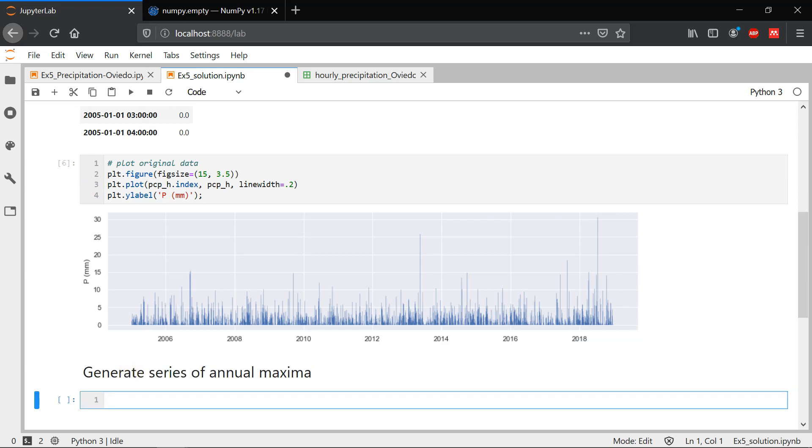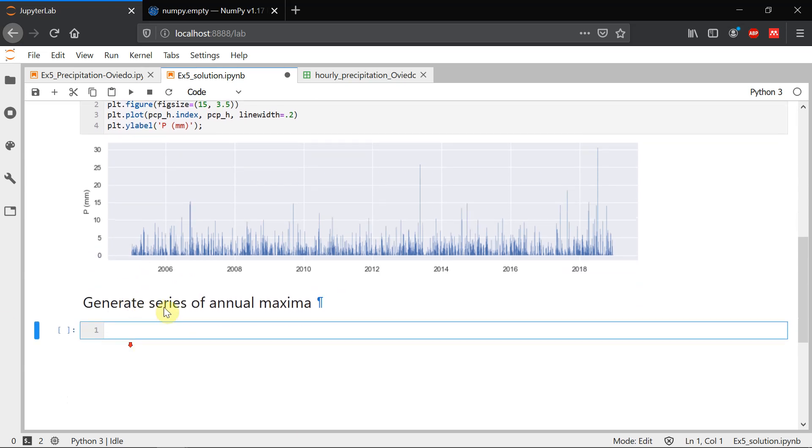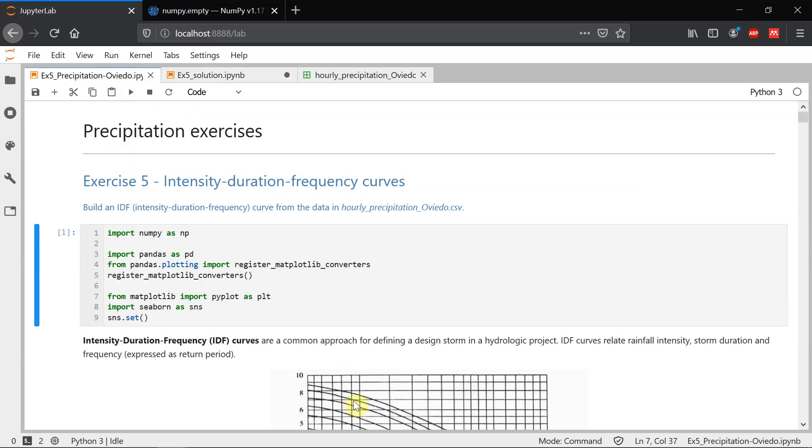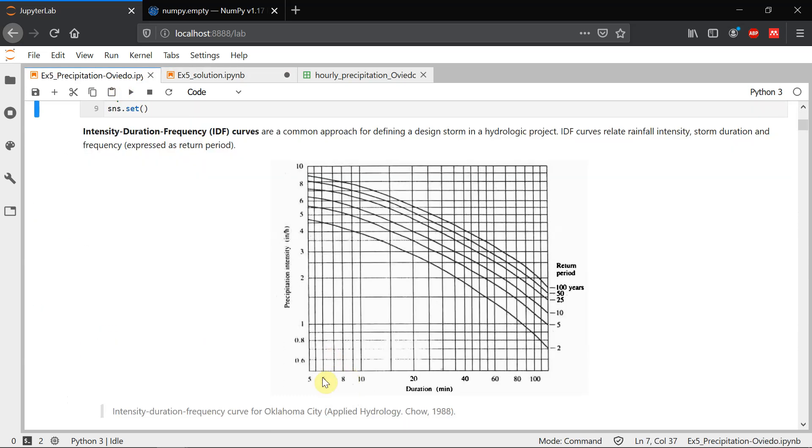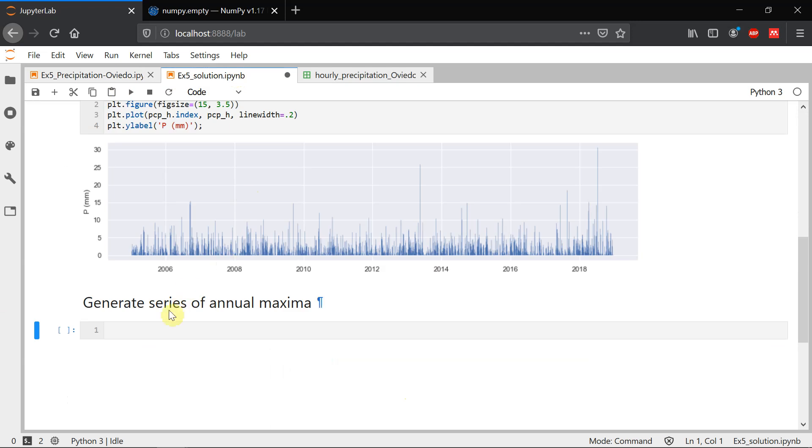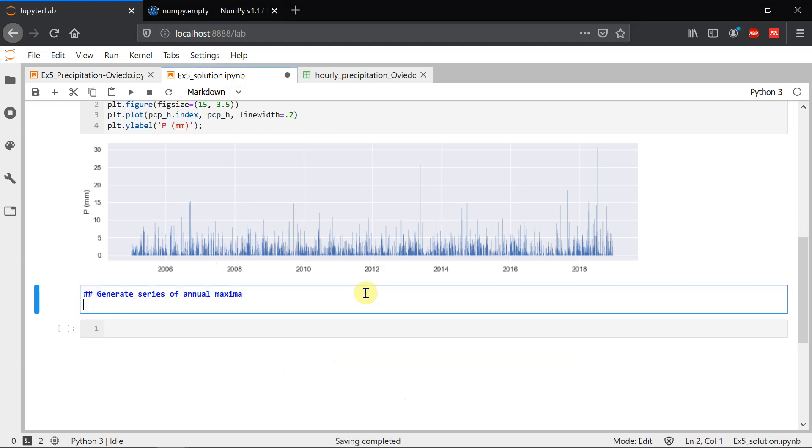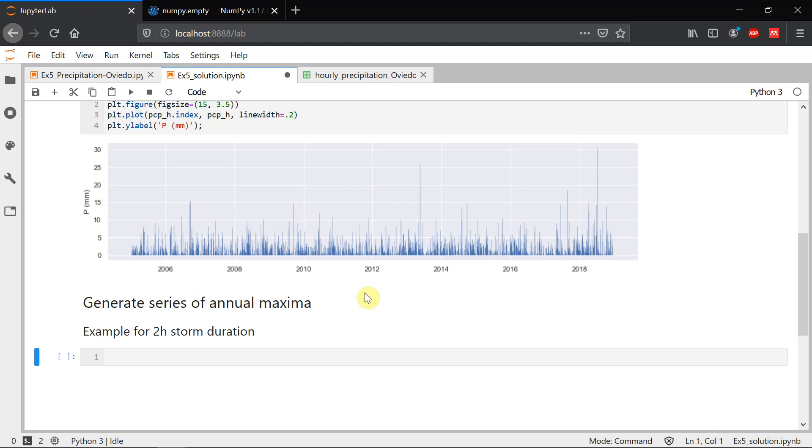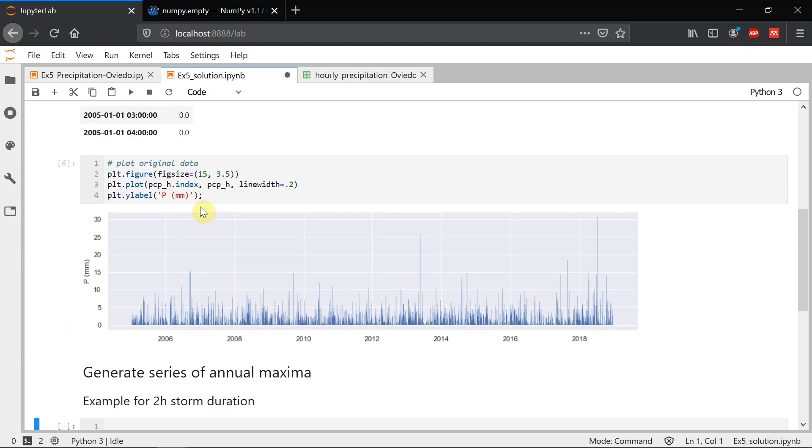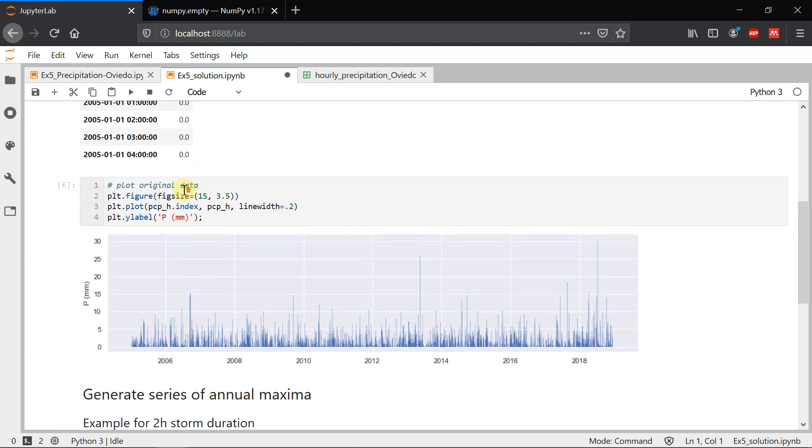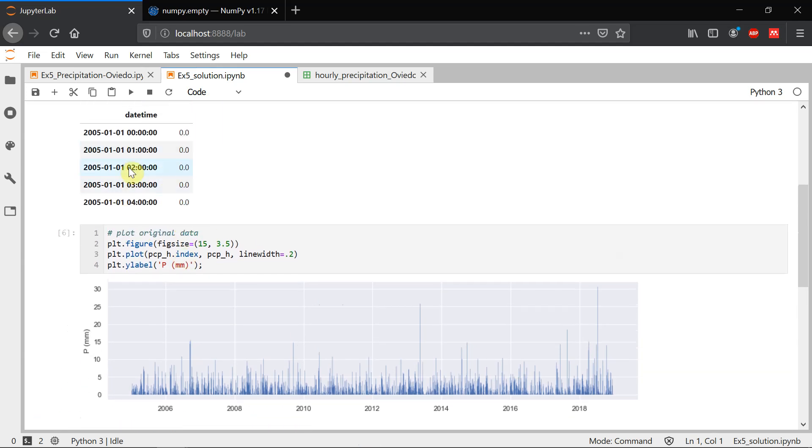We have to do this for many different durations. So as many as we want in the plot. Remember this plot here. We have different durations. And as many durations as we analyze, we're going to get more points in the curve. So I'm going to start with an example for two hour storm duration.